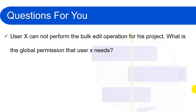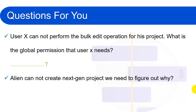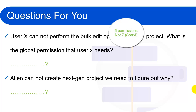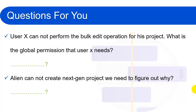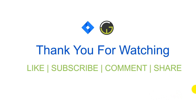I have a few questions for you — pause the video and post your answers in the comment box. Question one: User X cannot perform bulk edit operations for his project — what global permission does User X need? Question two: Alan cannot create a next-gen project — why? I hope you can understand the questions and the global permissions. If you like this video, please hit the like button, subscribe to the channel, give your answers in the comments, and share this video with others so they can learn too. Thank you.